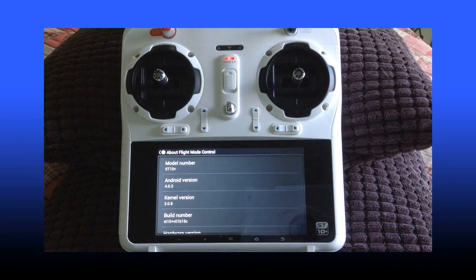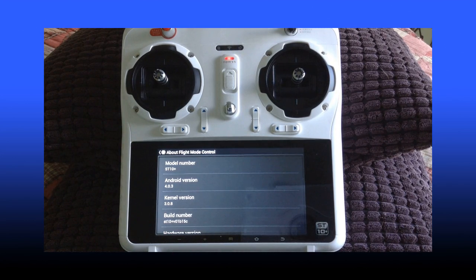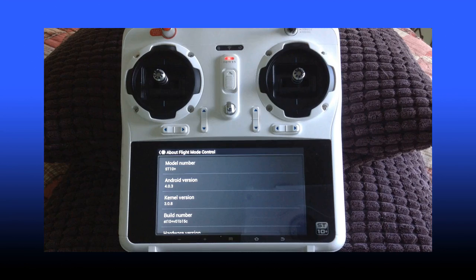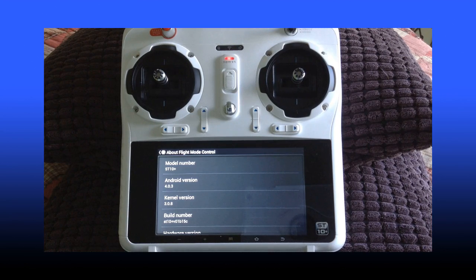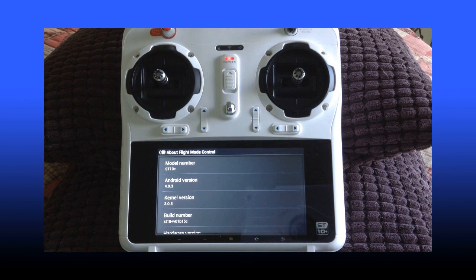Here we're going to see our type of ST10. For this example, we have an ST10 Plus running Android 4.0.3. Kernel version, who cares what that means, that's for programmers, developers, it's not for us.